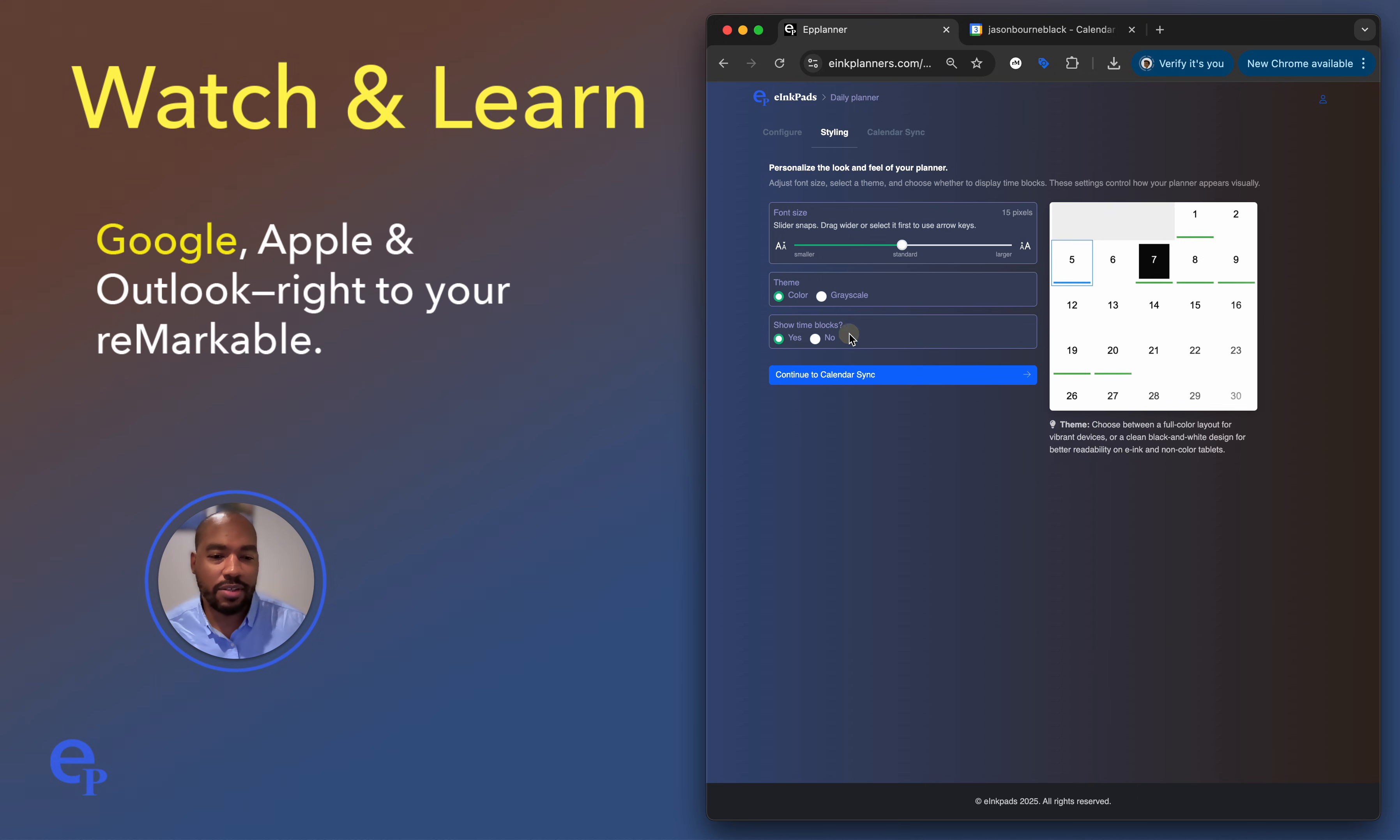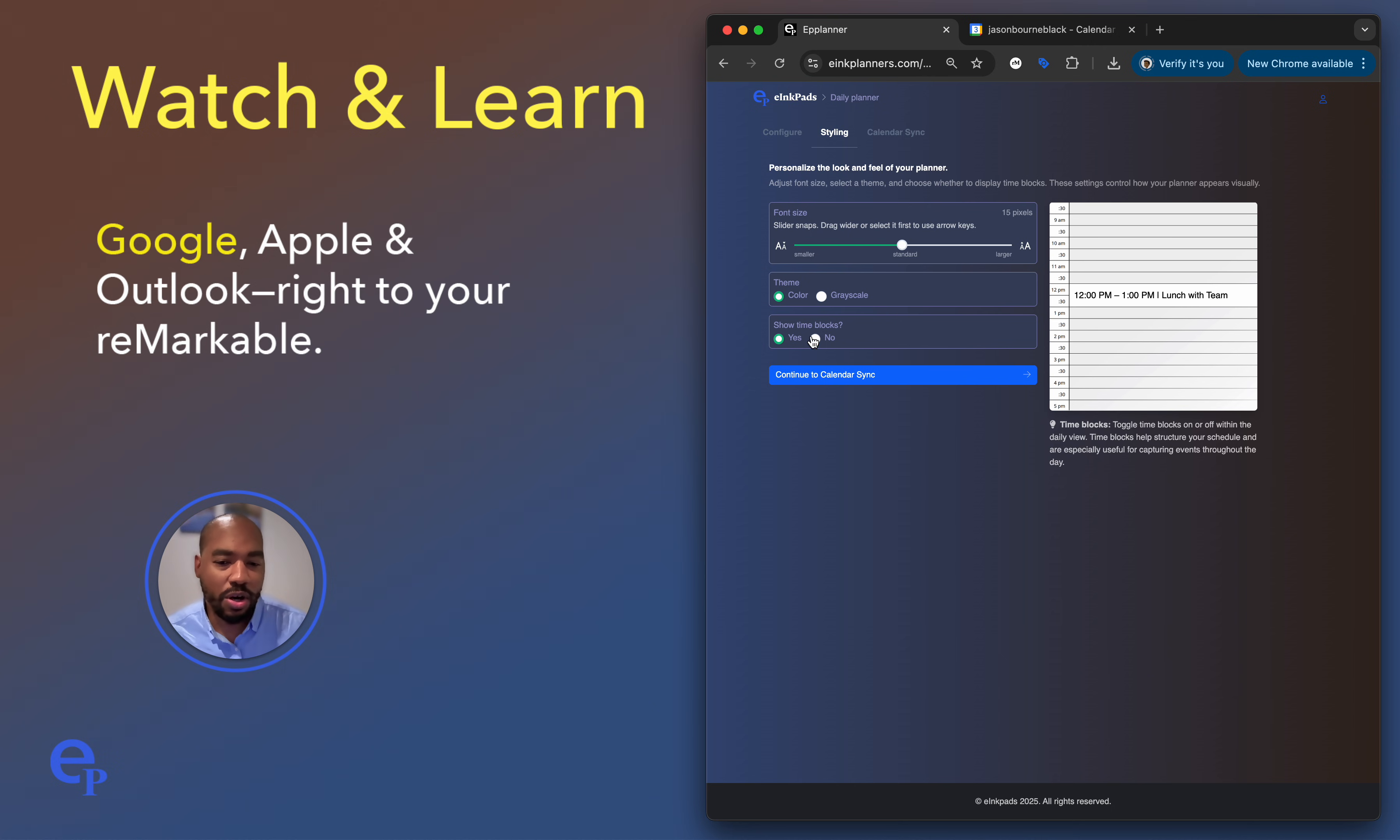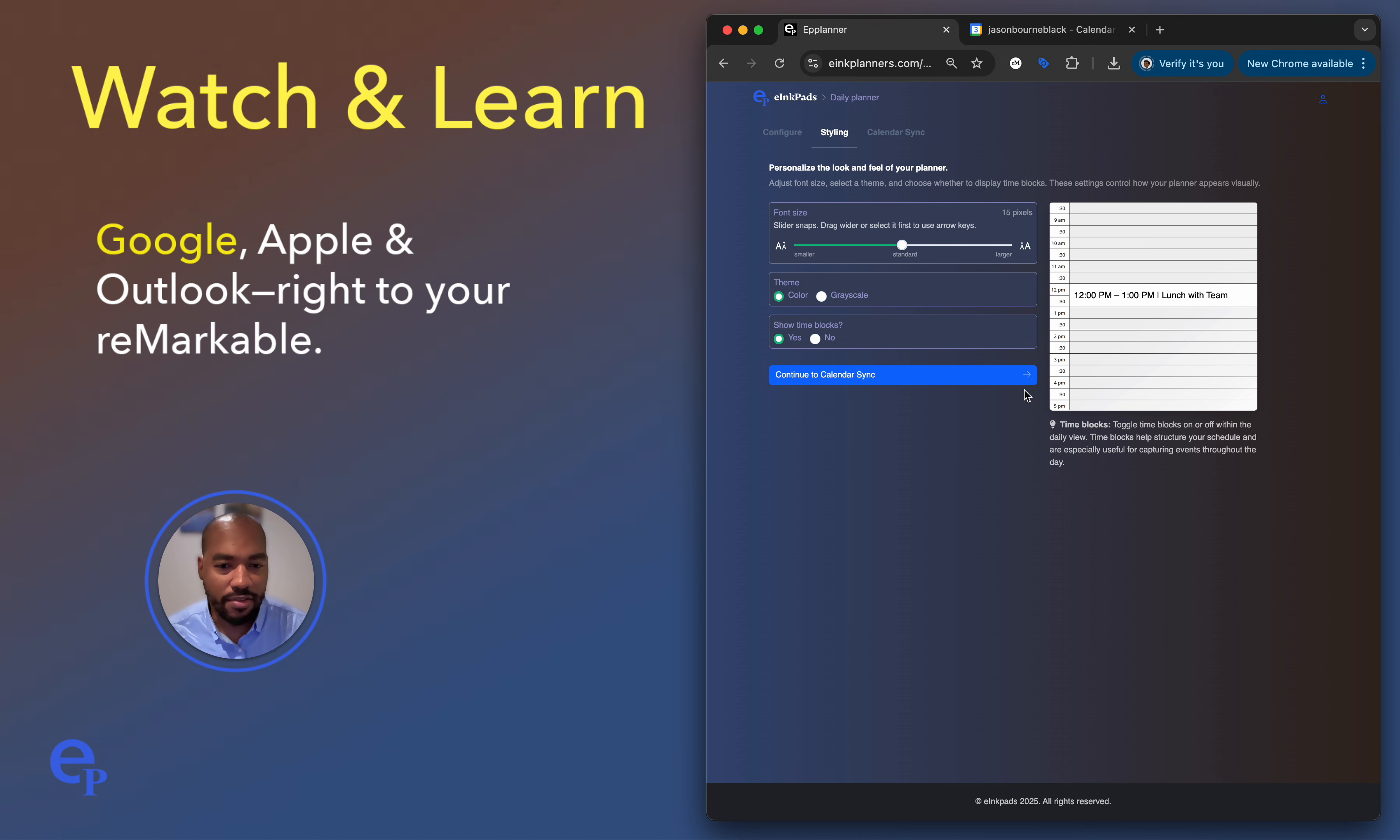Another thing you can do here is you can either just show or hide the time blocks. The time blocks are basically the numbers here on the left of the calendar. So I can go ahead and show and hide those. But let's leave them on because I want to sync with my events from my calendar. And I want them to line up with the actual time here. So once we're done here, let's go to continue to calendar sync. So now this is where the magic happens.